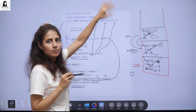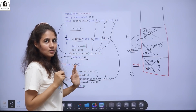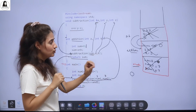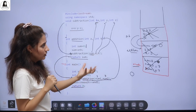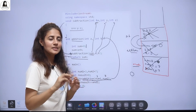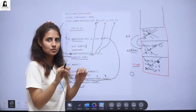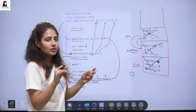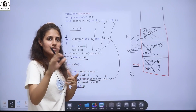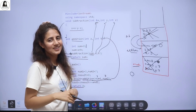I hope you got the internal working — how the function call is actually working. That's it for this video. In the next video we'll see the scope of variables, and then we'll see recursion in functions. See you in the next video. Bye-bye.